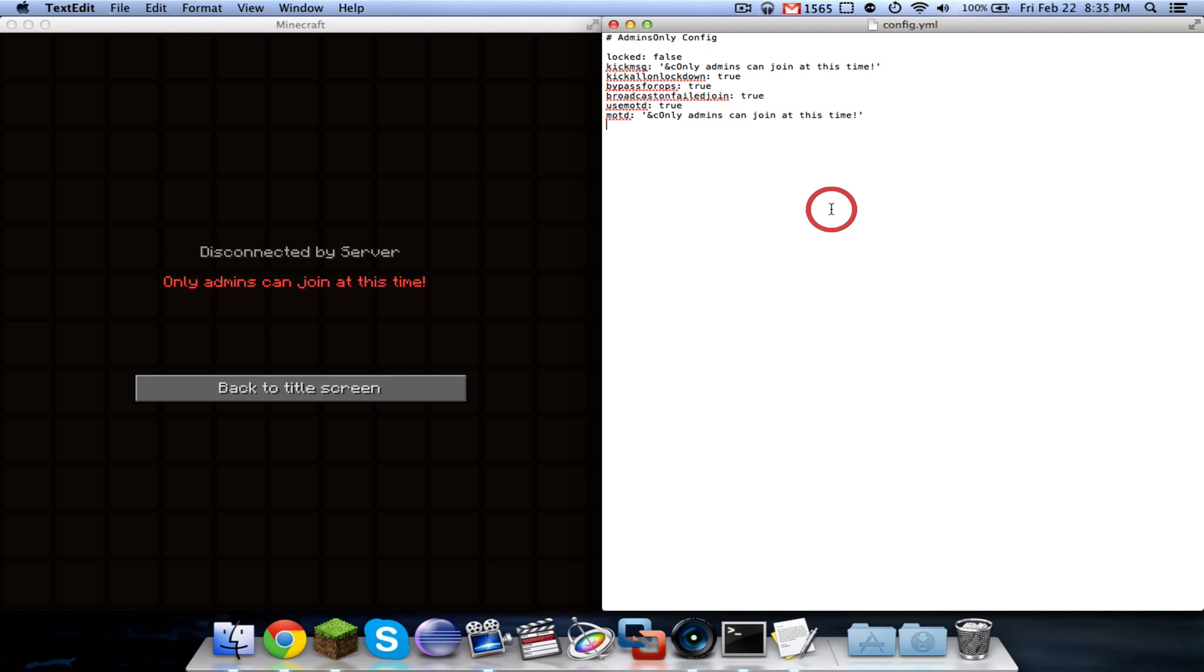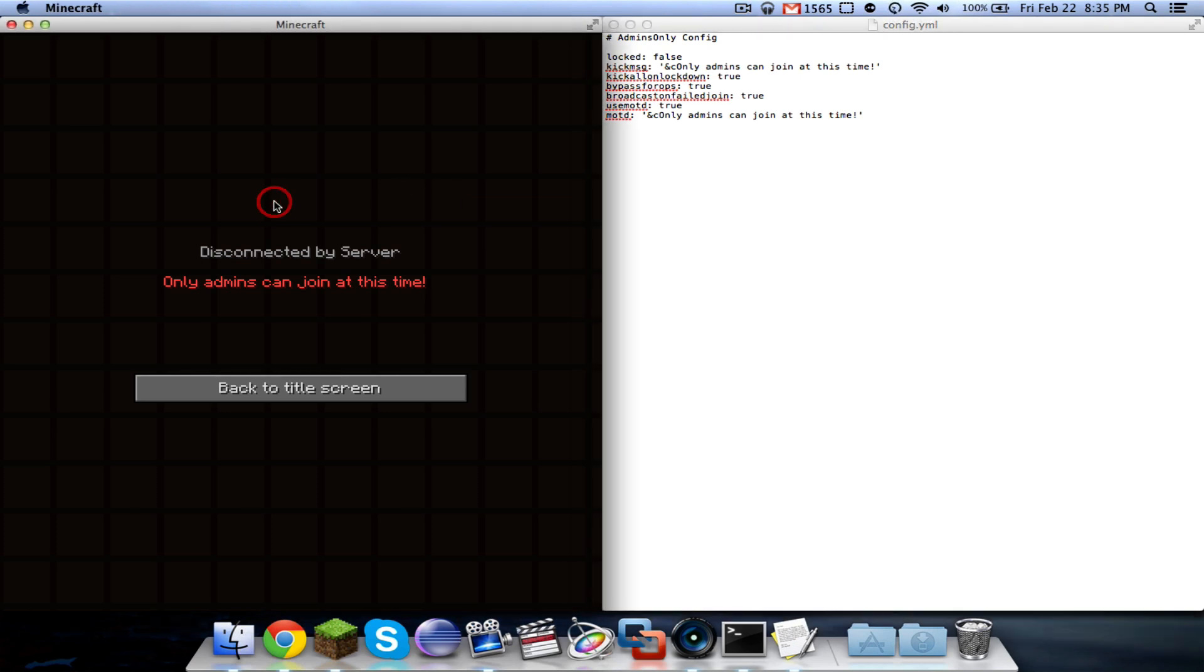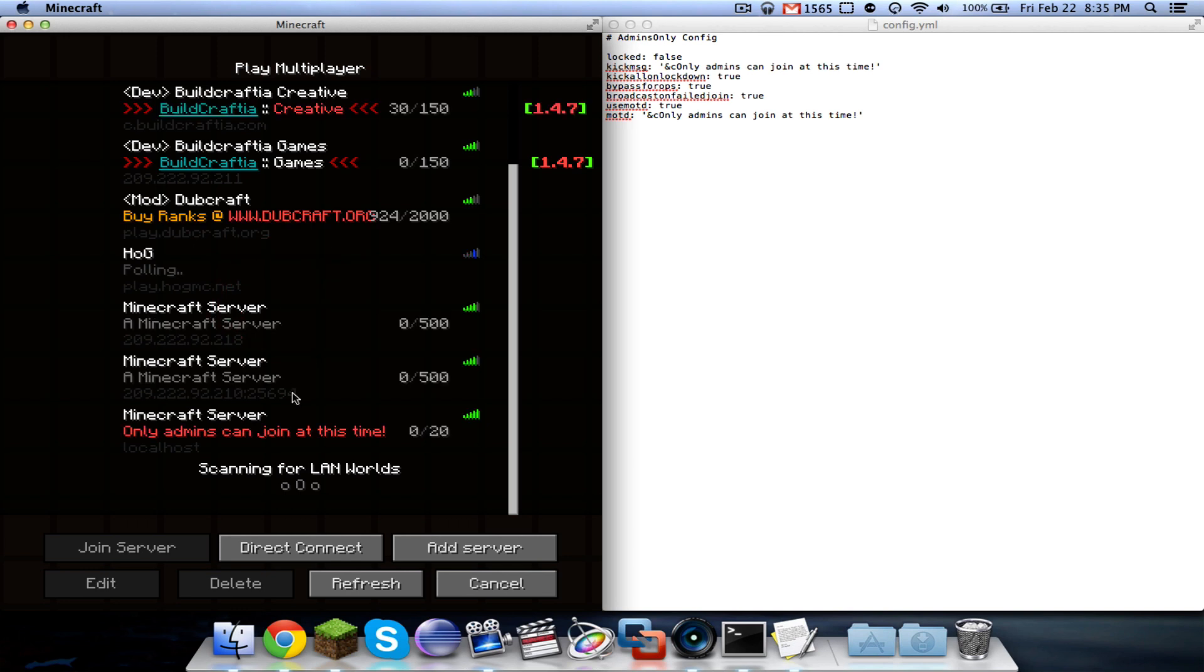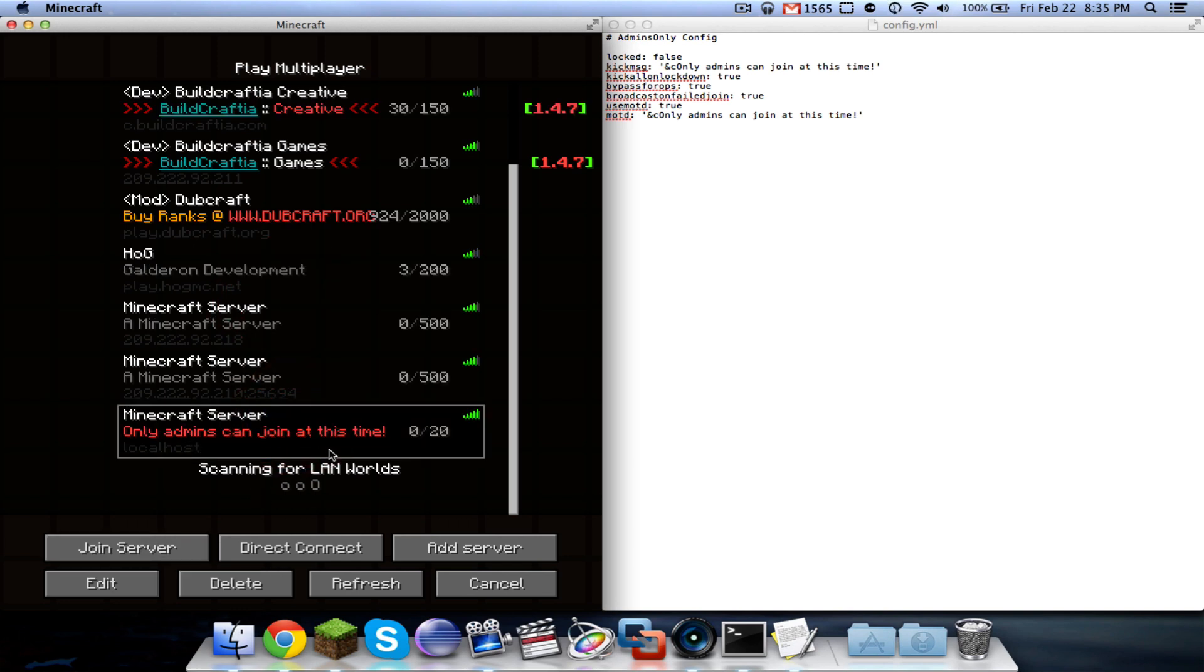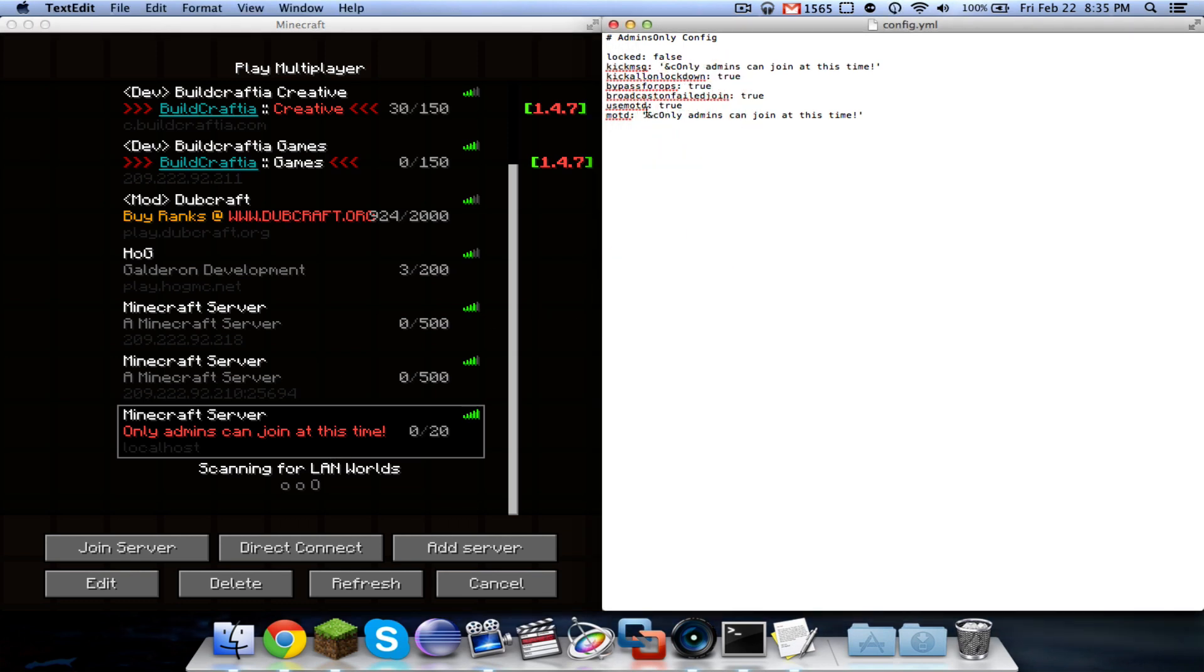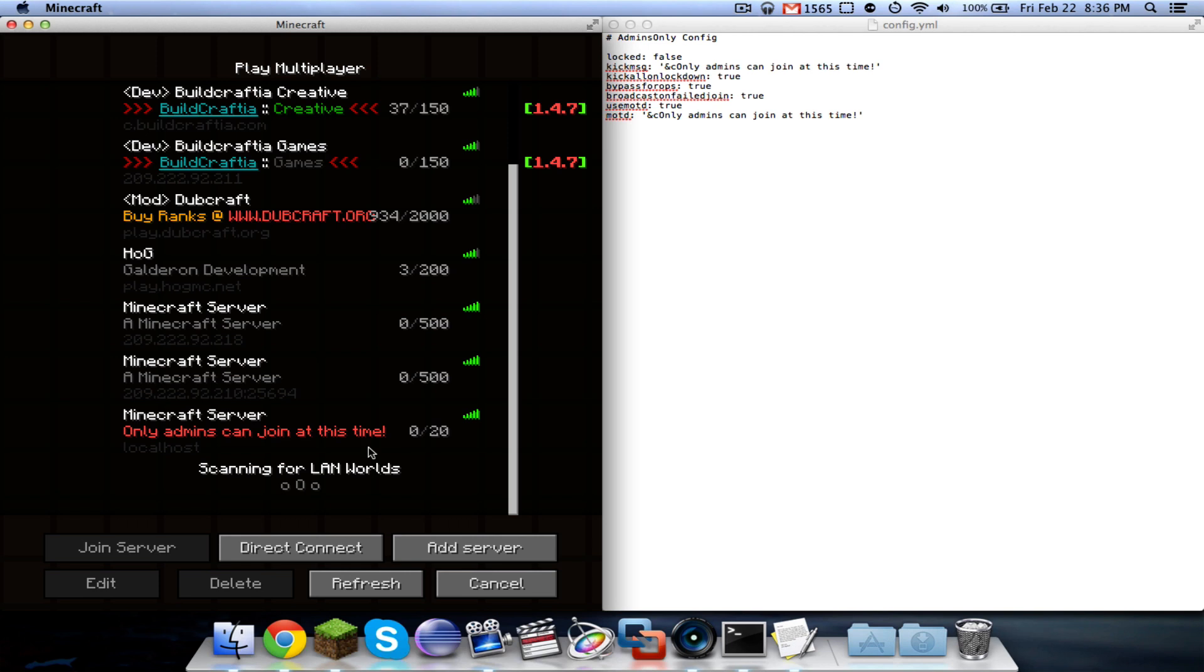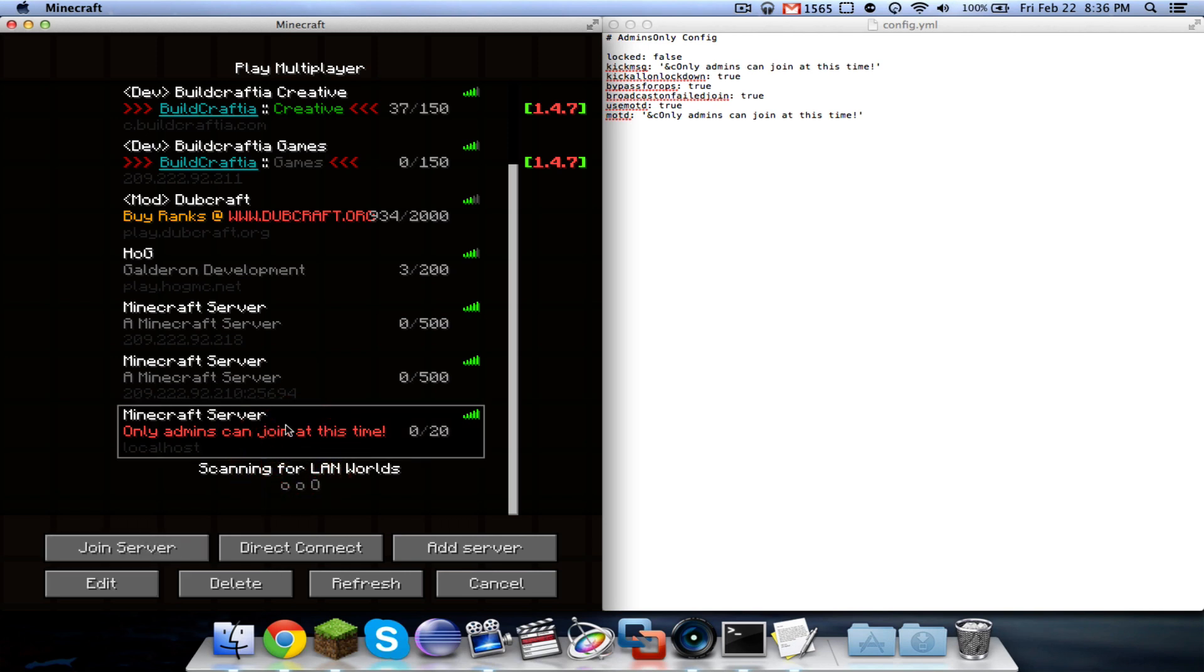This next one was added in the most recent update, and I think it's one of the coolest features. I've definitely never seen it in another whitelisting plugin. It allows you to change the server MOTD when admins only is enabled. By default, it's set to true. But if you don't want the MOTD to change when the server is locked, then you would just set it to false. When I go out here, as you can see, it's enabled. So it says only admins can join at this time, and it says it in red. You would enable use MOTD and then here you can set it to be whatever you want. Again, color codes with ampersand and then whatever letter or number. And as long as admins only is enabled, whatever message you have will show up there.